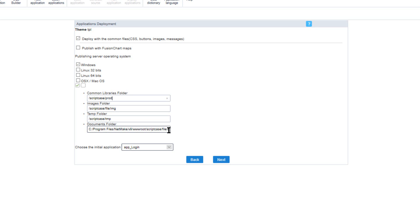For the images folder, this is used for the uploading service of your project — it is where all images are stored. When an application uses a field of the type image it informs the relative path to the image directory, for example scriptcase/file/image. The temp folder is where all generated temporary files will be stored during the application's runtime. These files will be removed periodically according to specific settings — by default every 120 minutes. The relative path example would be scriptcase/temp or simply temp.